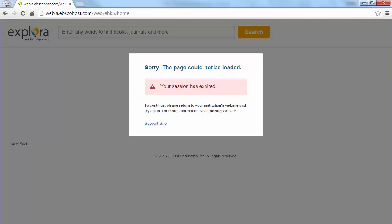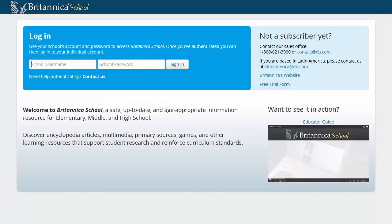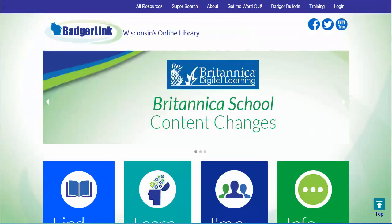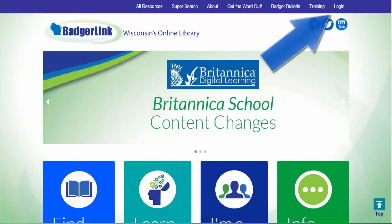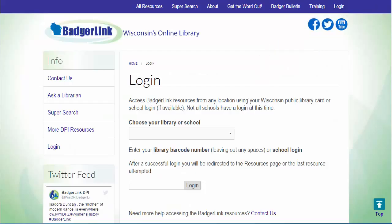If you try to use a permalink but haven't been to a resource recently, then you may see an error message or a vendor login screen. If that happens, go to the BadgerLink login page. We manage our authentication in-house so you have a more consistent user experience. After you login, try the permalink again.